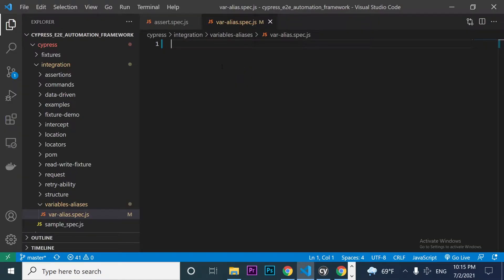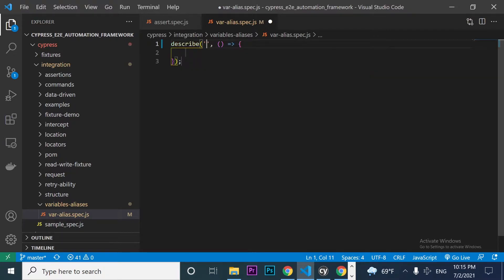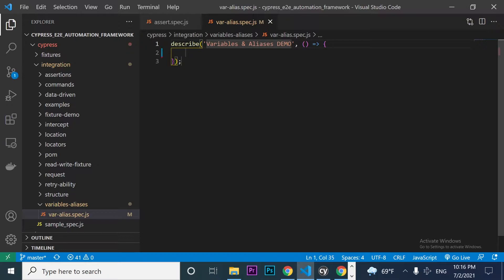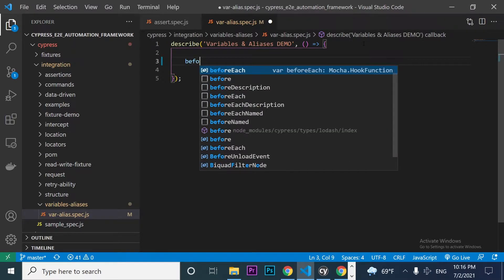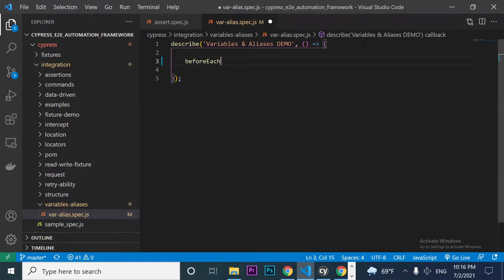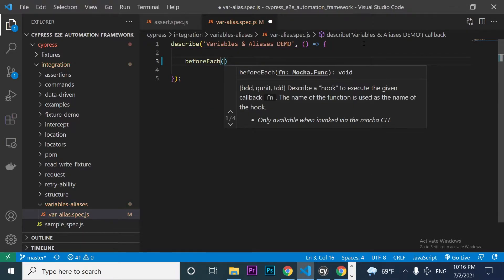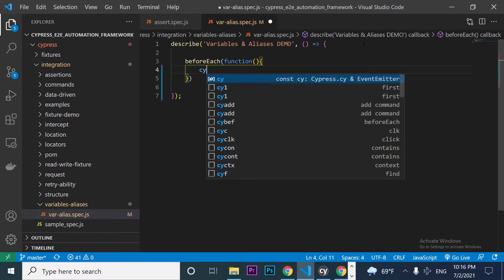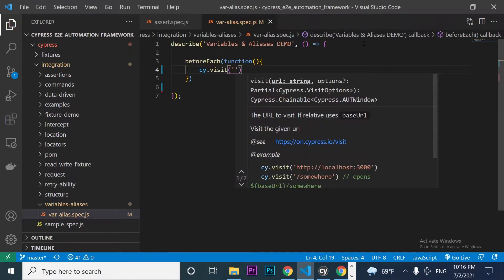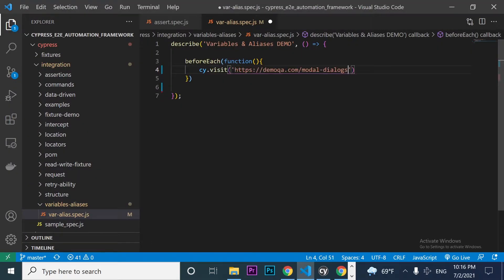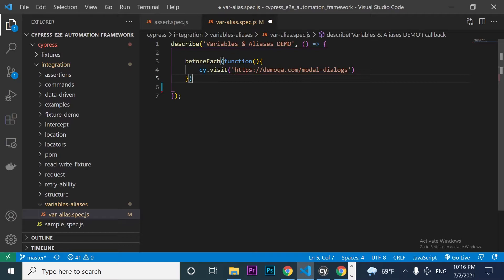I'm going to come here to my Visual Studio Code. I have this project. The first thing I have to do is create a describe block — I'll call it 'variables and aliases demo.' Then the next thing is a beforeEach, which is going to have a callback function with a cy.visit, because I want to visit this website every time I create a new test case.